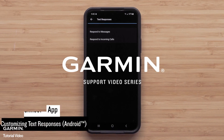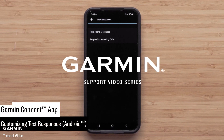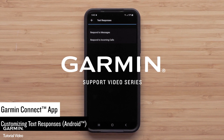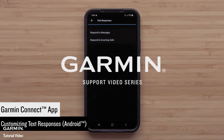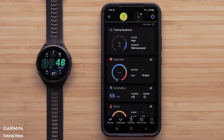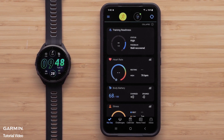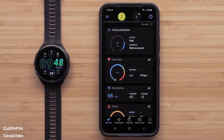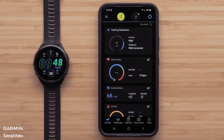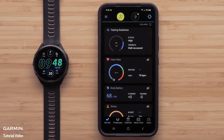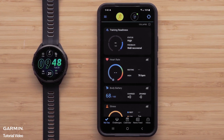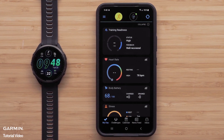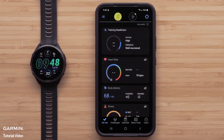In this video, we will show you how to customize the text responses in the Garmin Connect app on compatible Android Smartphones. To customize text responses, you will need your Android Smartphone paired with a compatible Garmin watch. For this video, we will use a Samsung S22 Plus paired with a Forerunner 965, but instructions are similar for other Android Smartphones and Garmin devices.